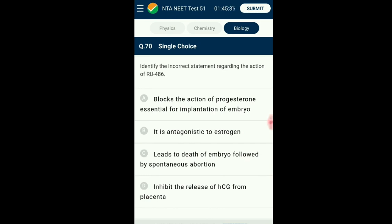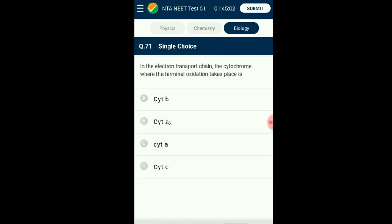Question number seventy: Regarding the action of RU-486 — Medical termination of pregnancy is a process to terminate a successful pregnancy. The drug RU-486, generally called mifepristone, when consumed works as an anti-progesterone and blocks the effect of progesterone. It also promotes uterus contraction and eases the opening of the cervix. The answer is option B: it is antagonistic to estrogen — that is the answer.